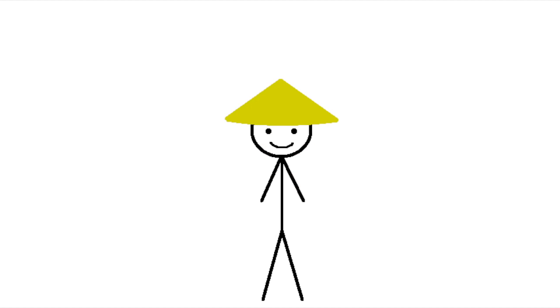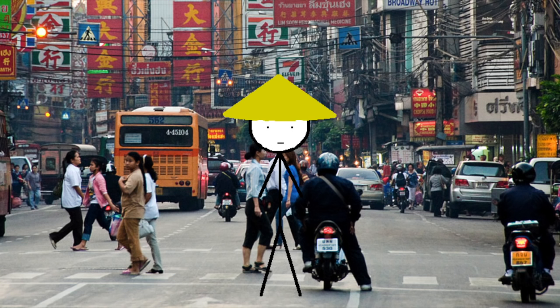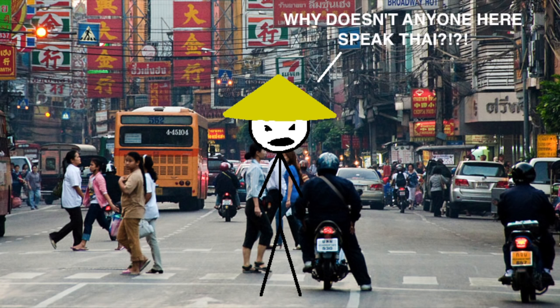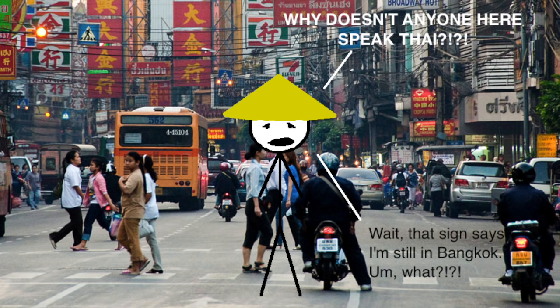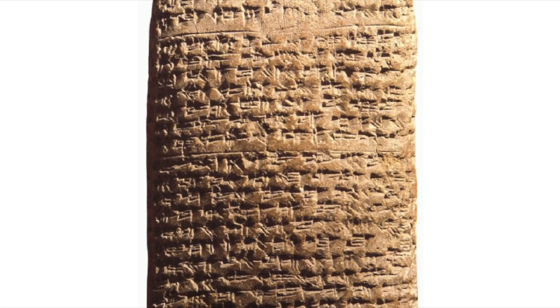But for another thing, consider this: if you plopped a person from 15th century Thailand down in the middle of modern-day Bangkok, they'd probably have no idea what anyone was saying. It'd be like us trying to read Shakespeare times a trillion. But at the same time, they'd be able to read all the road signs and communicate with people in writing just fine because the writing hasn't changed at all in the past 700 years.